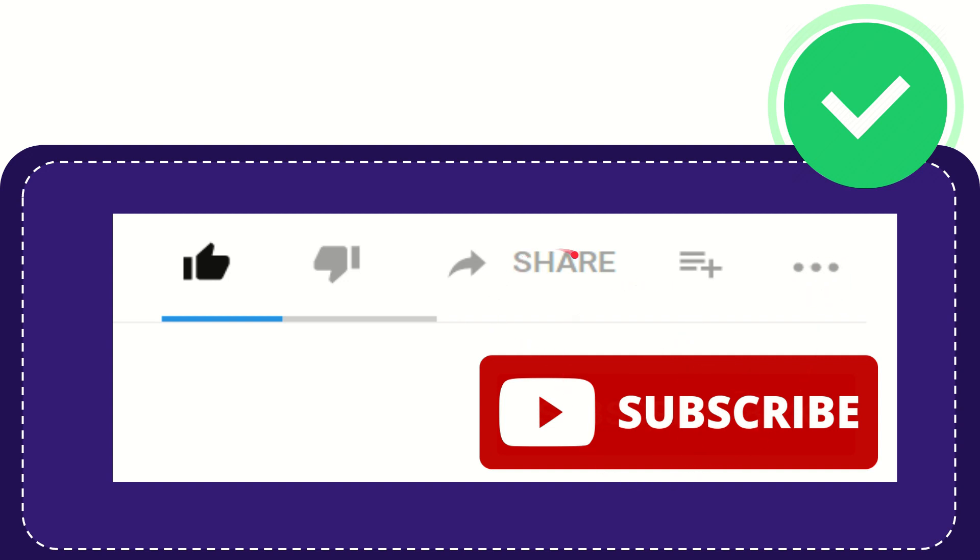I think that's all of it. Thank you so much for watching this video and see you again in another video. Bye-bye. See you again.